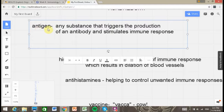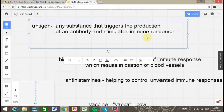Anti means against, and gen usually means something like production. But really the best way to think of it is antigen is a substance that triggers or stimulates production of your immune system — one of those times when it seems like the reverse makes more sense. So know that definition and you can't go wrong.